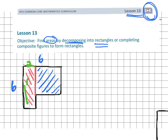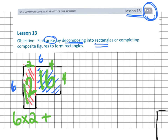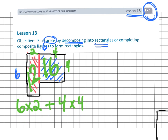Now we can find the areas of these two rectangles and add them up. The red rectangle is 6 by 2, which means it has an area of 12, because 6 times 2 is 12. Then we add in the blue rectangle — the blue rectangle is a 4 by 4 rectangle, which means it has an area of 16 square units. So we do 4 times 4.